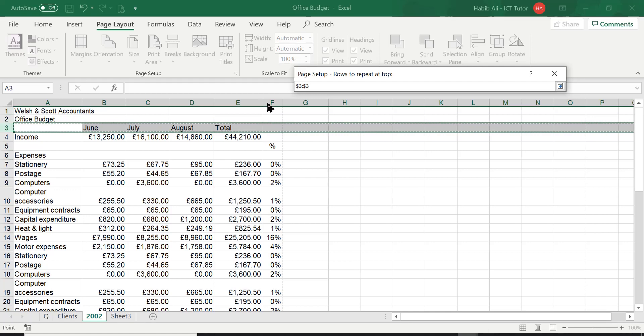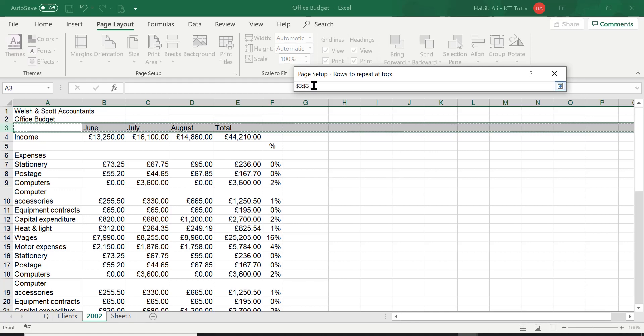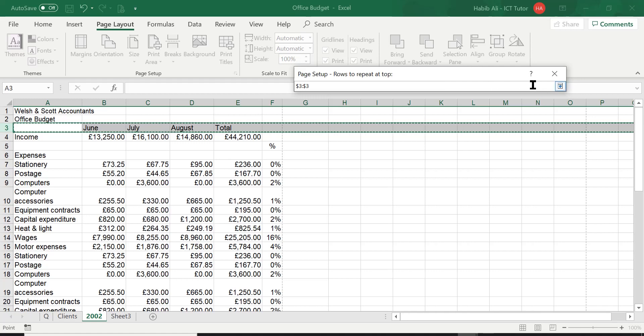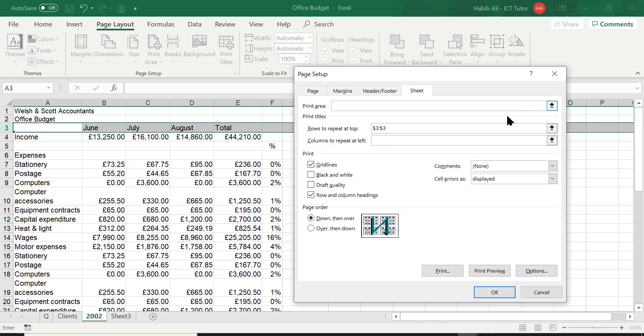When I click on row number 3, you can see straight away it puts in a dollar sign number 3, colon, dollar sign number 3. So you could have typed it in, but why type it in when Excel is going to do it for you? And then just to accept, you click on the arrow again and you can see straight away it has put this setting in for us.